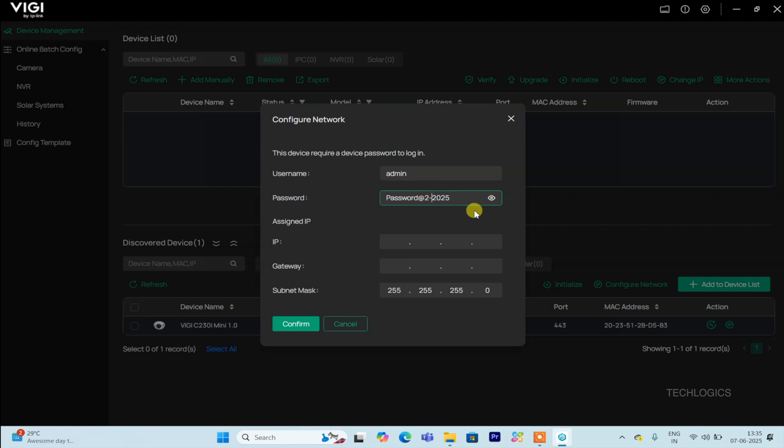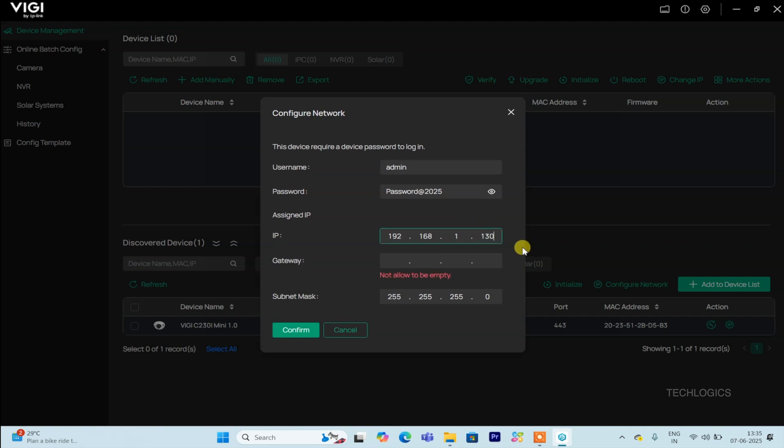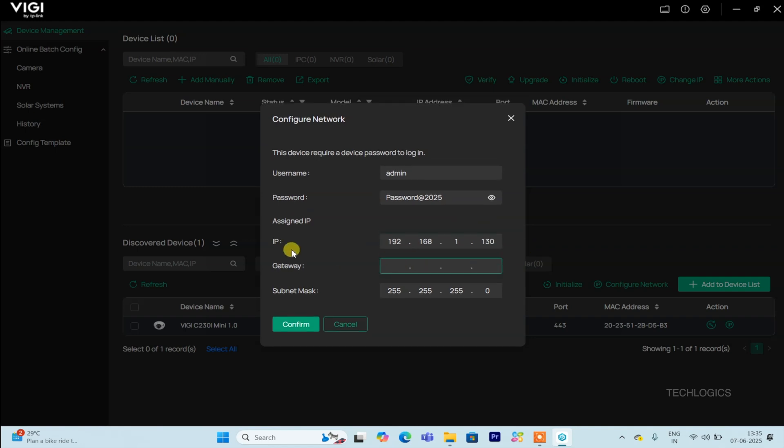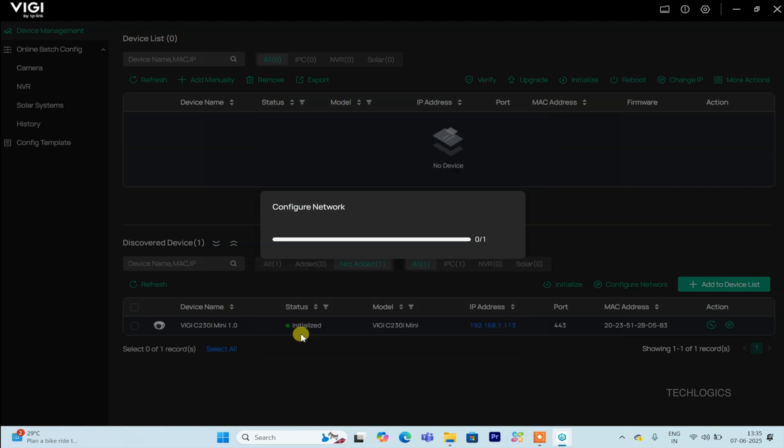Properly configuring these details ensures your camera is assigned a fixed IP, which is essential for maintaining a stable, reliable connection and avoiding issues with dynamic IP changes. Once all the necessary information is correctly entered, clicking the Confirm button will save your settings.